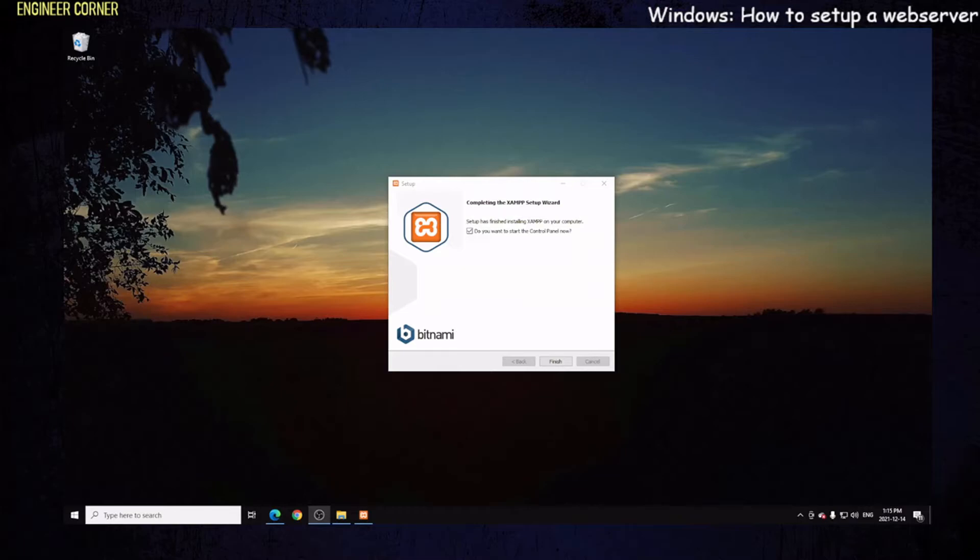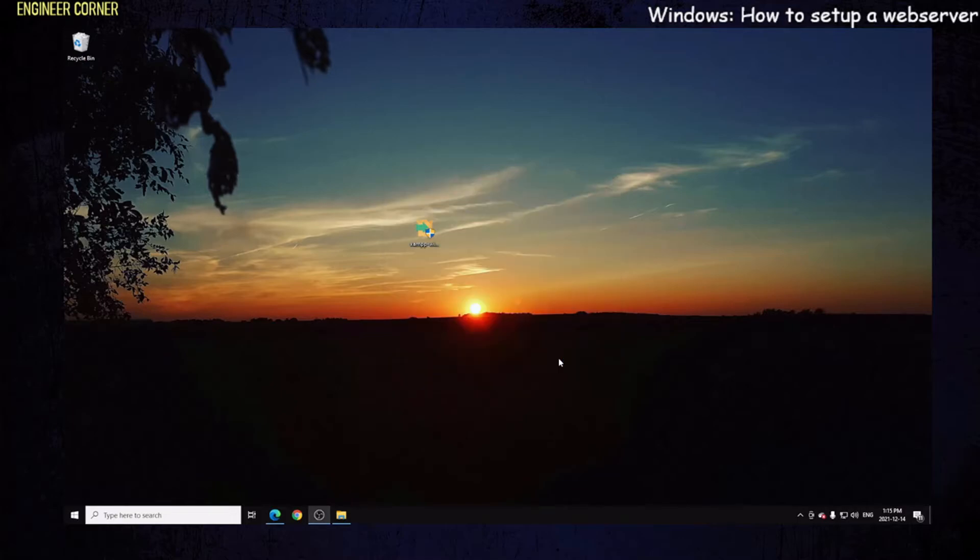All right, so the program is installed. This is completing the XAMPP setup wizard. Setup has finished installing XAMPP. Do you want to start the control panel now? Right here, you see that. Click yes, click finish.